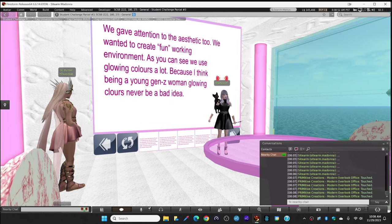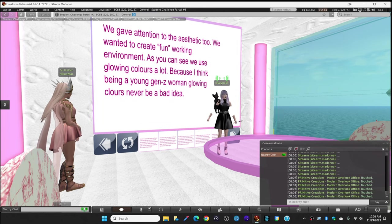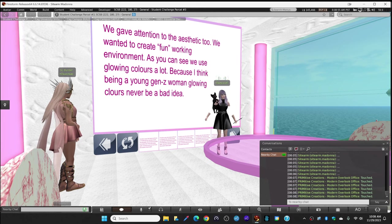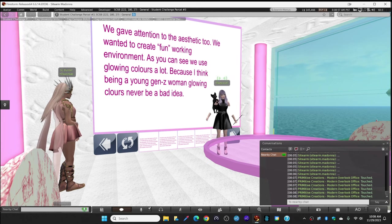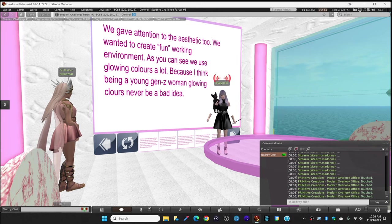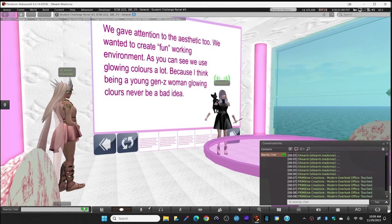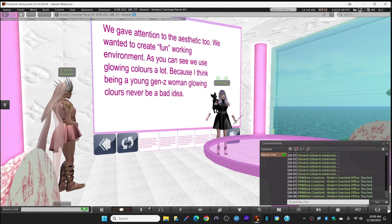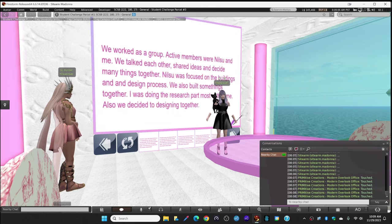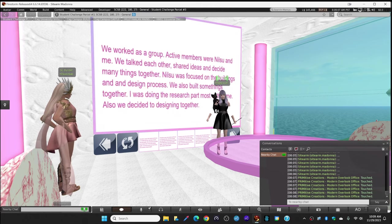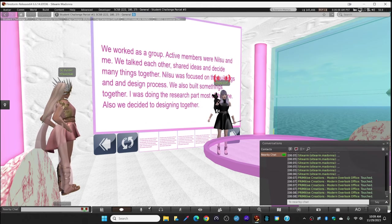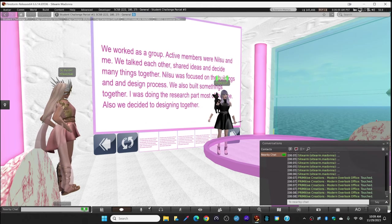We used glowing colors because, you know, we are Generation Z, so glowing colors are never a bad idea in our opinion. We worked as a group, but the active members were two of us.